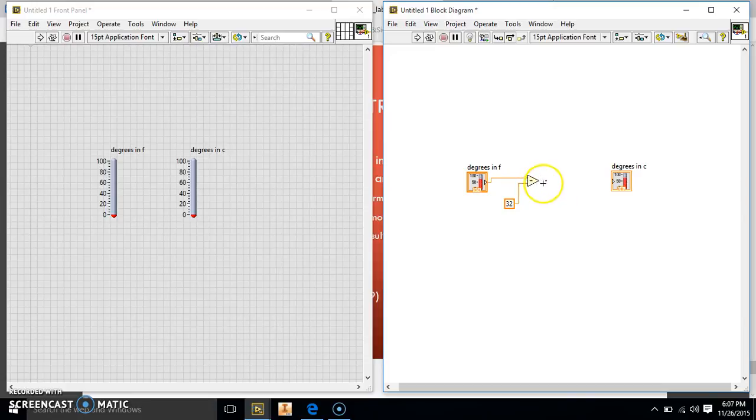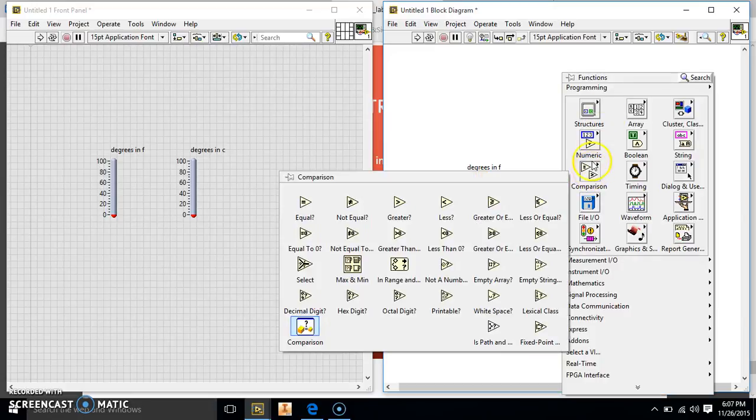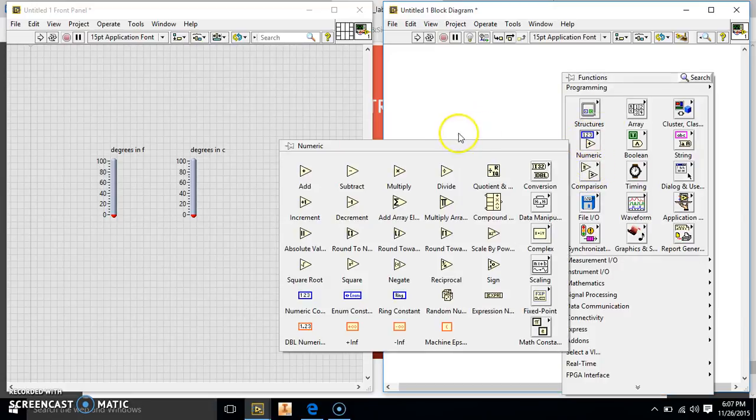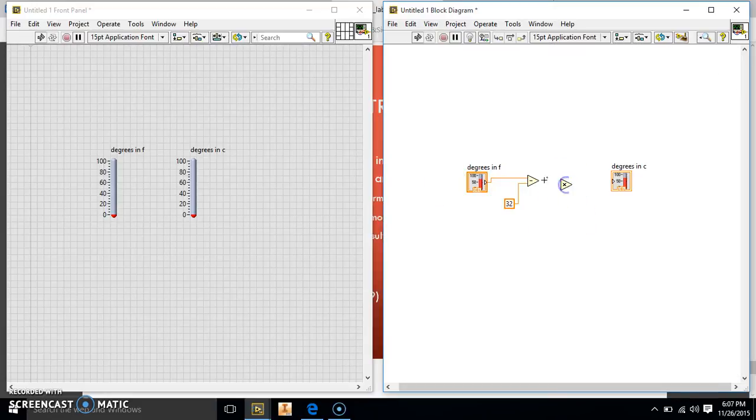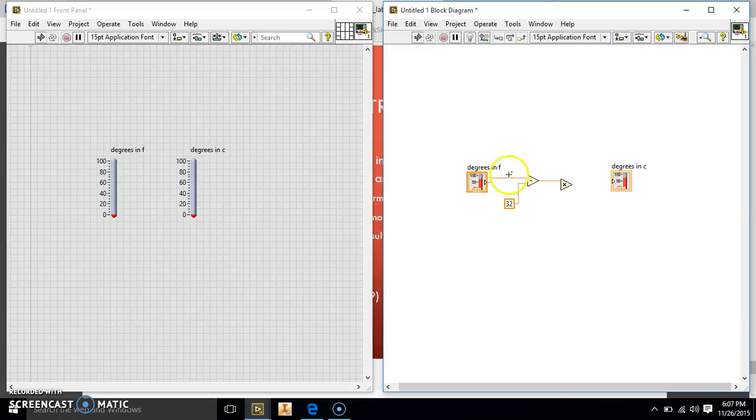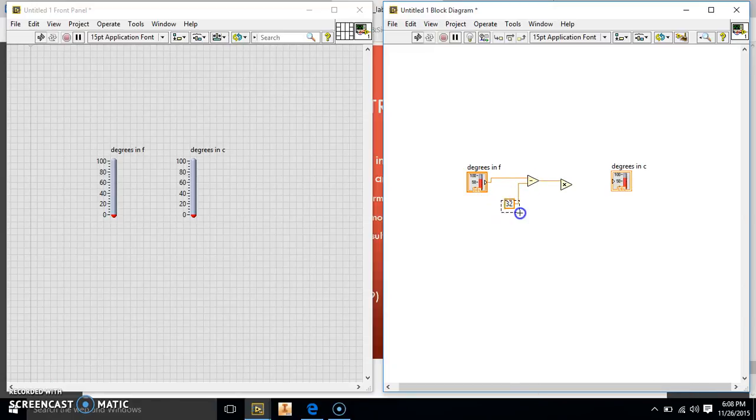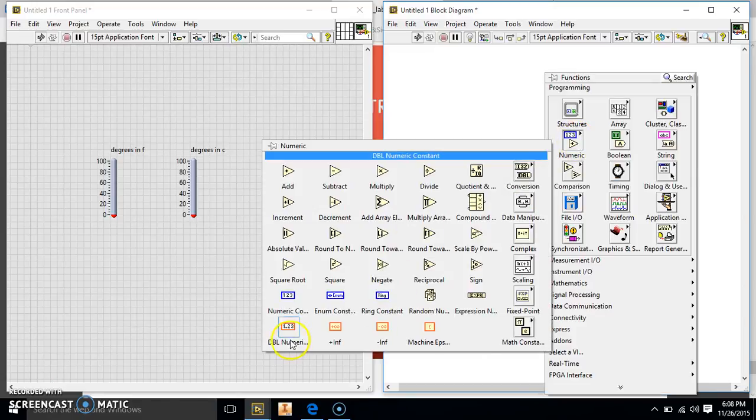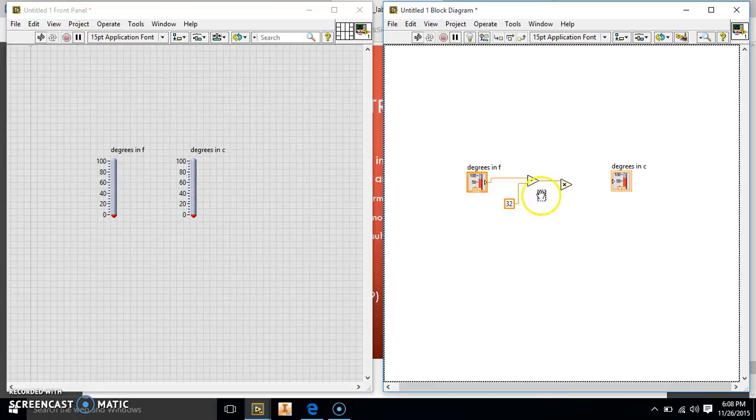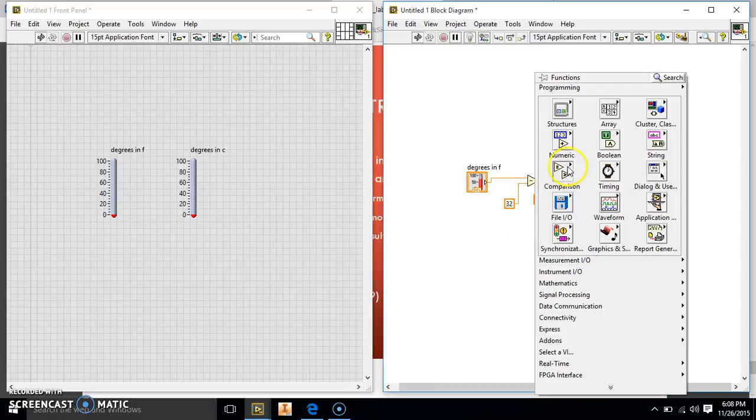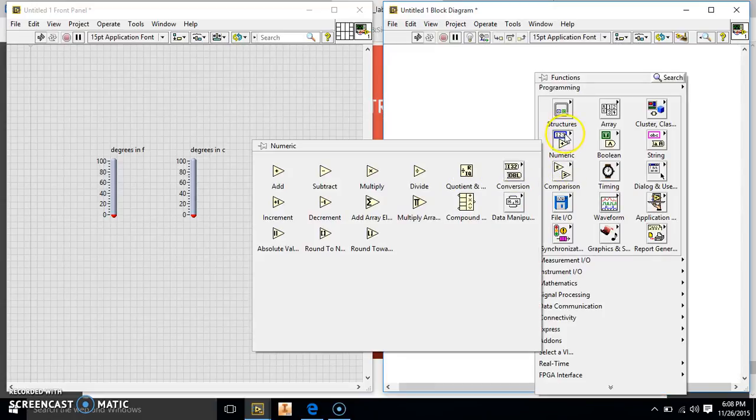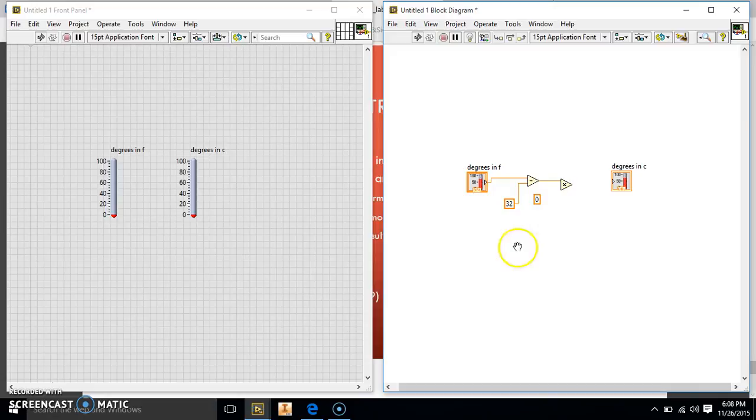So then we have to do times 5 divided by 9. So we're going to go ahead and make a numeric multiply. And we're going to go ahead and run the minus into the top. Your top is always going to be what's coming in. And then your bottom is going to be what else you're adding to it. So we have 5 divided by 9. So we're going to go ahead and make another constant. Actually, we're going to build two more constants. We're going to put these here and here.